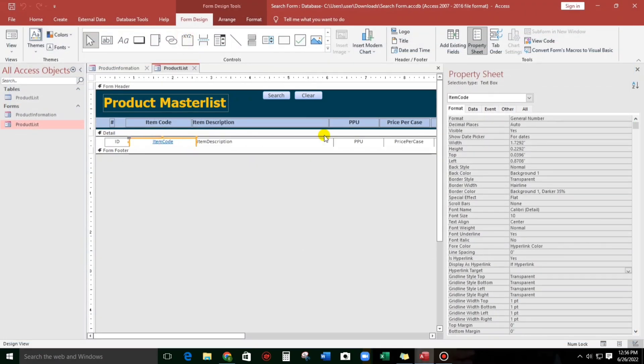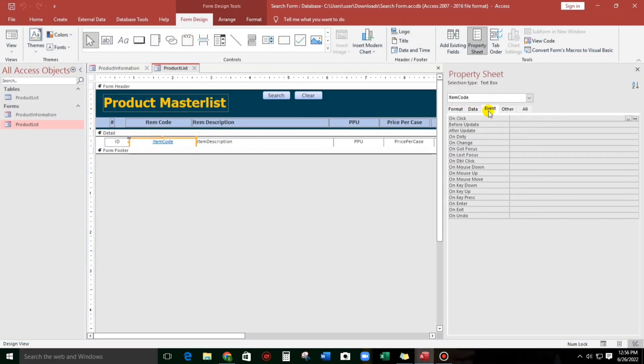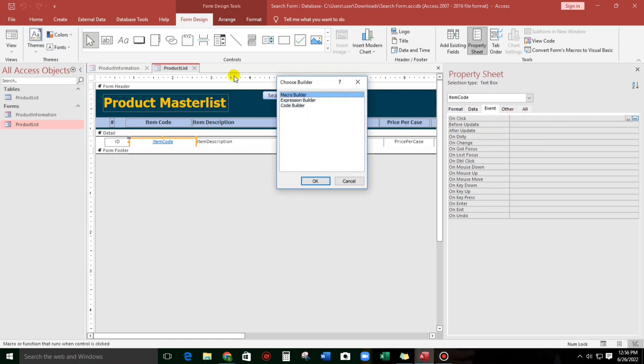And then let's go to Event, and then let's start the coding. Actually there are two ways: we can create through Macro Builder and also Code Builder. I will show you first the Macro Builder.